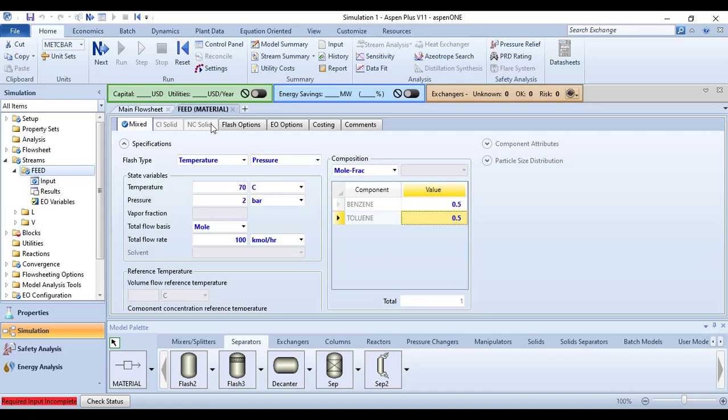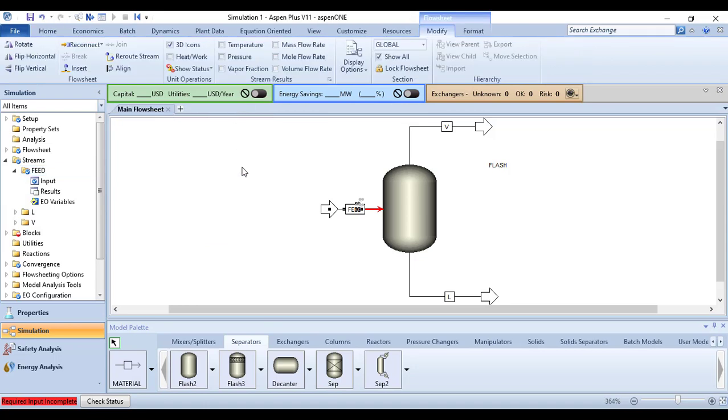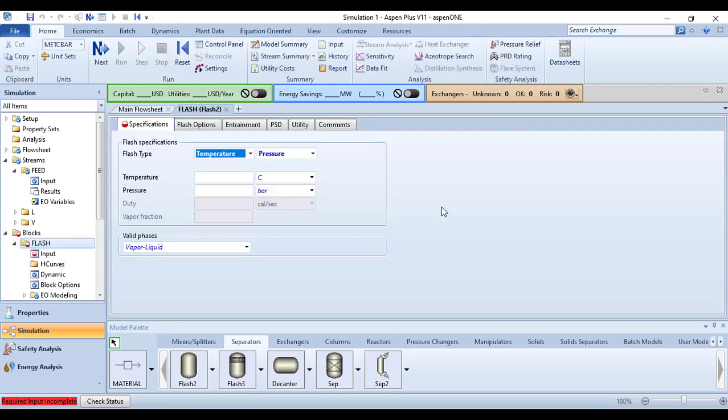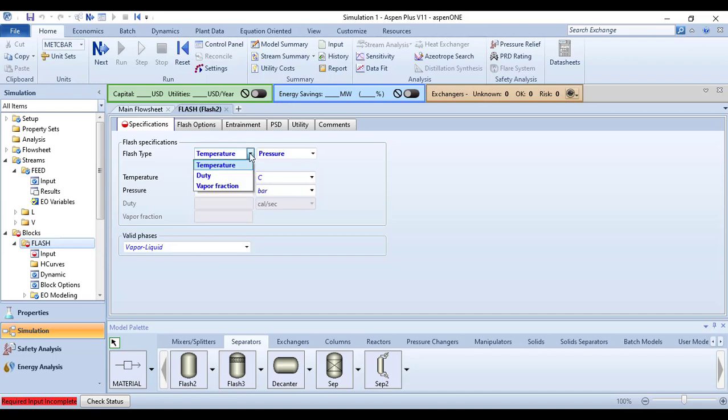Now we are done with this feed material stream. Let me close this. The next thing is to specify the specifications for this flash unit. Double-click on this.